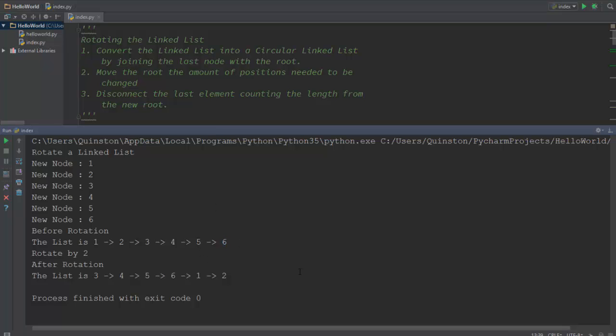So how do you achieve this? The first thing is you need to convert the linked list into a circular linked list, which means that you need to connect six with one.